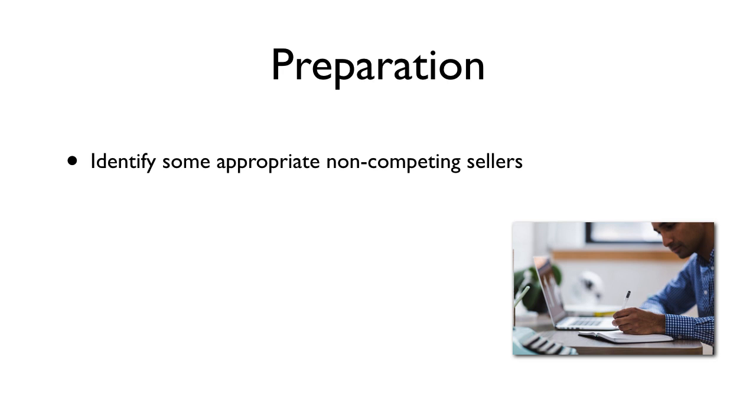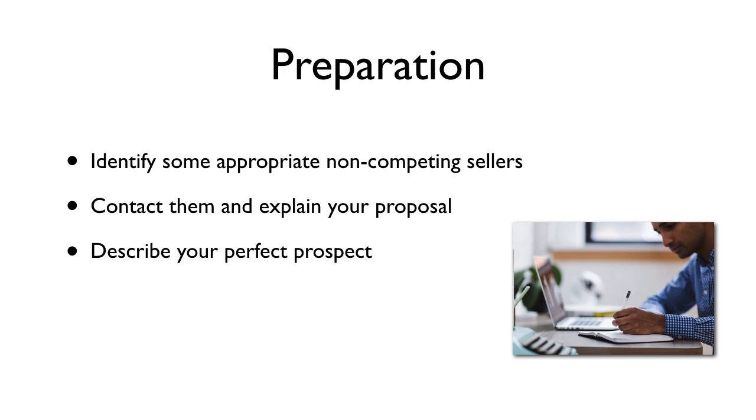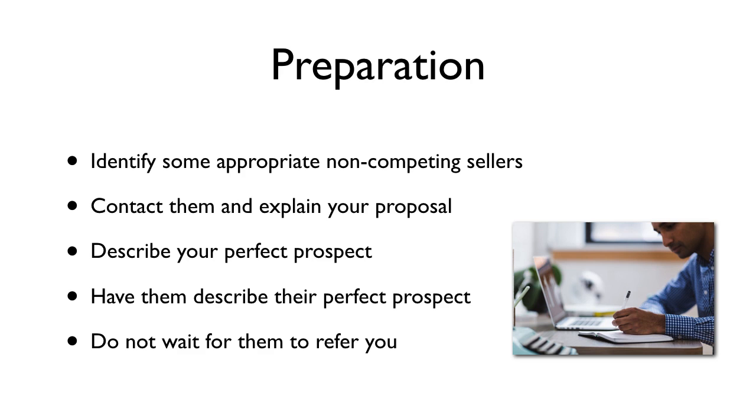You may already know who would be ideal to work with, or you may have to do some research. Contact them and explain your proposal. You want a firm commitment from them for you to work together. If they agree, describe your perfect prospect. You want referrals that meet your criteria as closely as possible, and have them describe their perfect prospect.